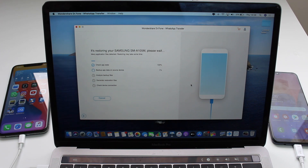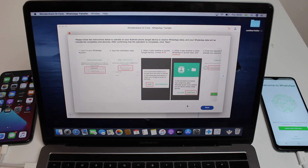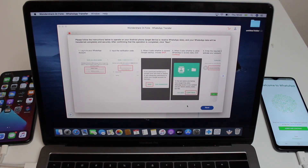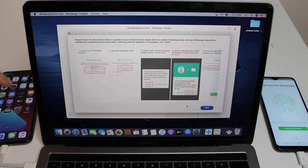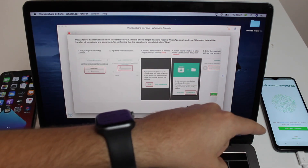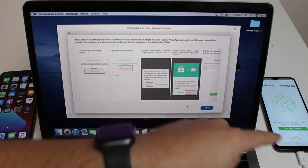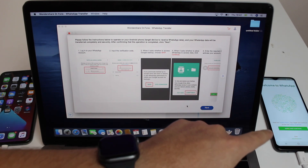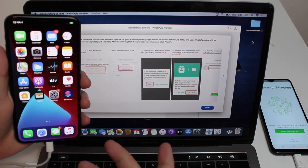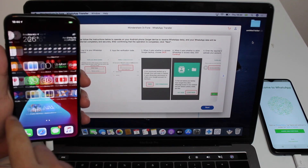We'll be presented with a screen showing the process is almost ready. At this point we need to remove the SIM from the iPhone and put it into the Android, since we're transferring. Remove the SIM and place it in the other phone, then set up WhatsApp normally.